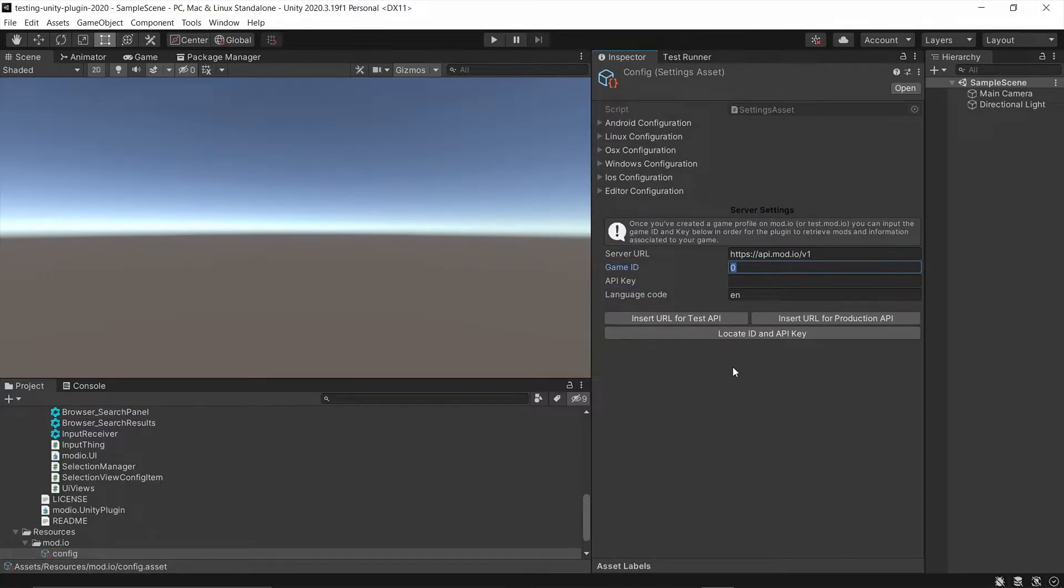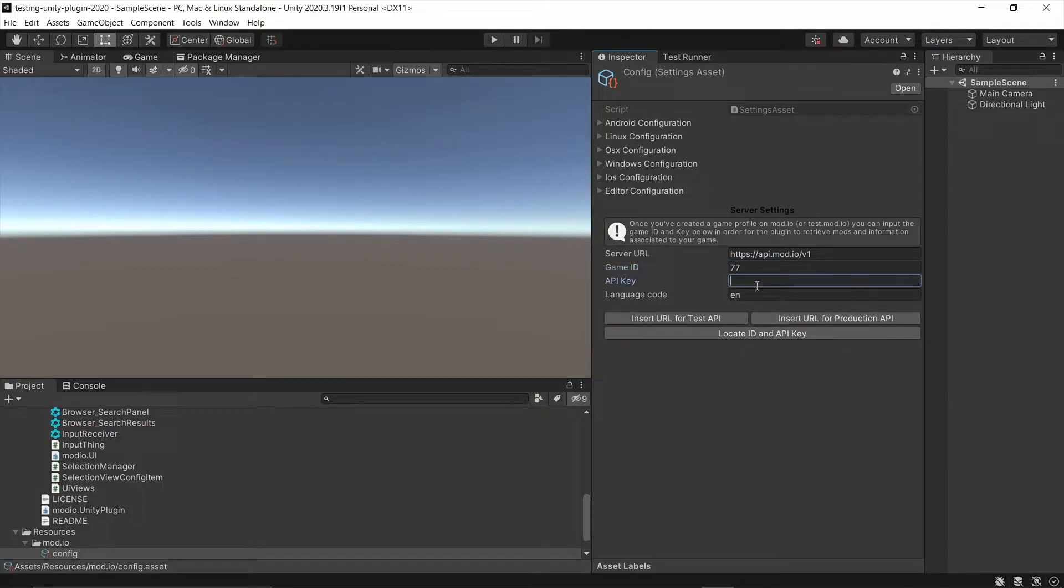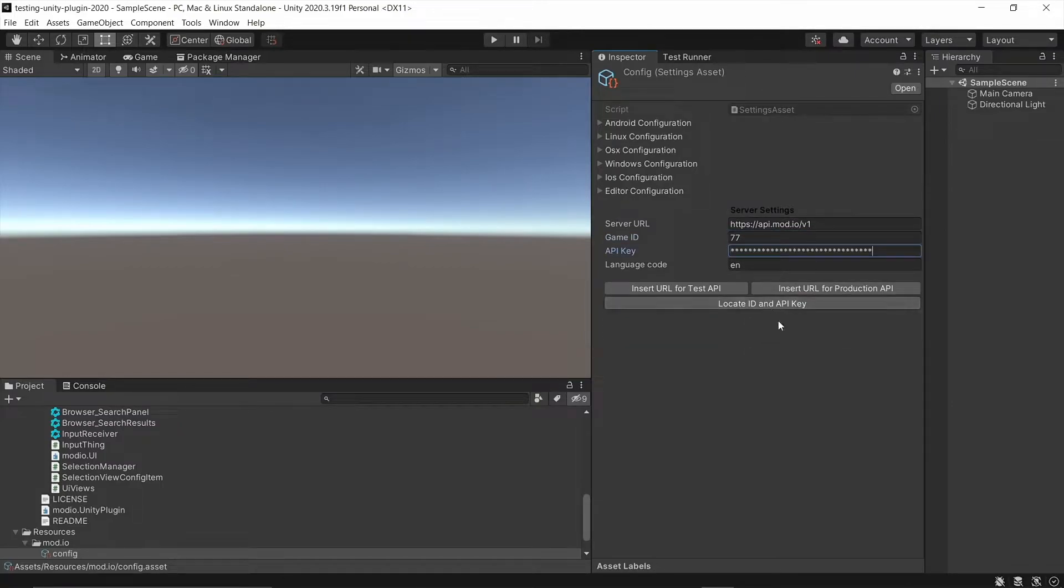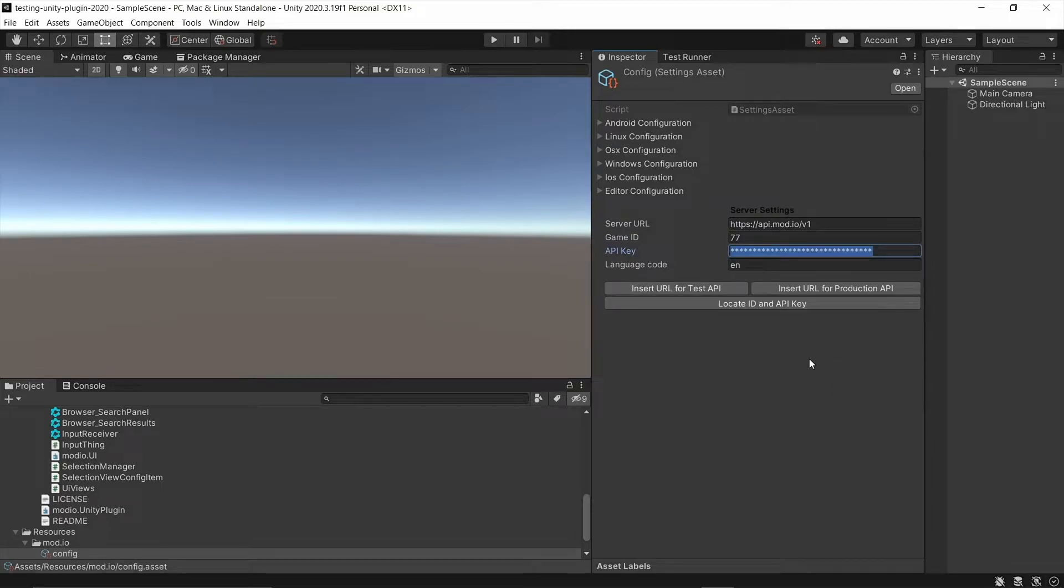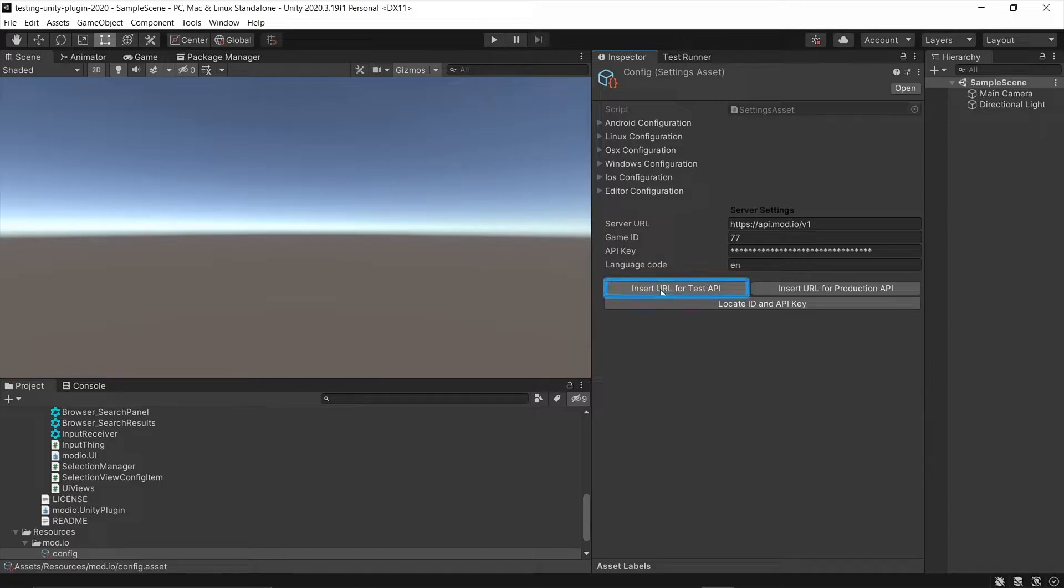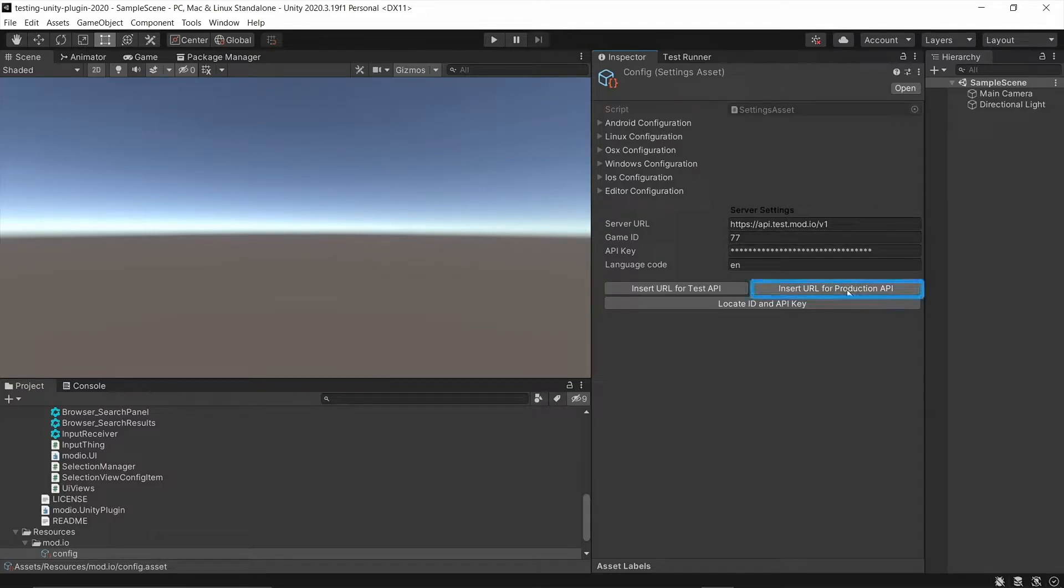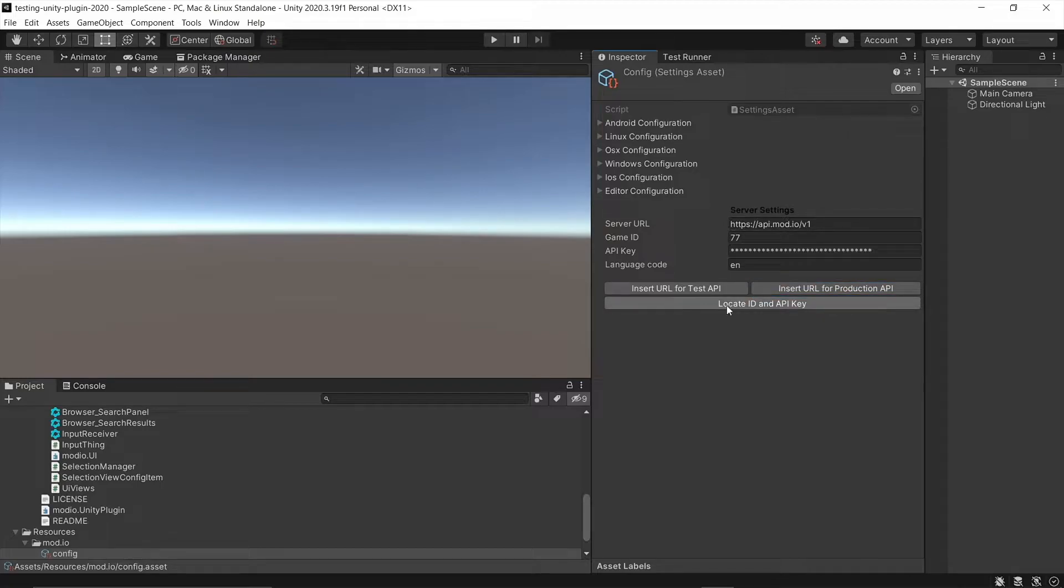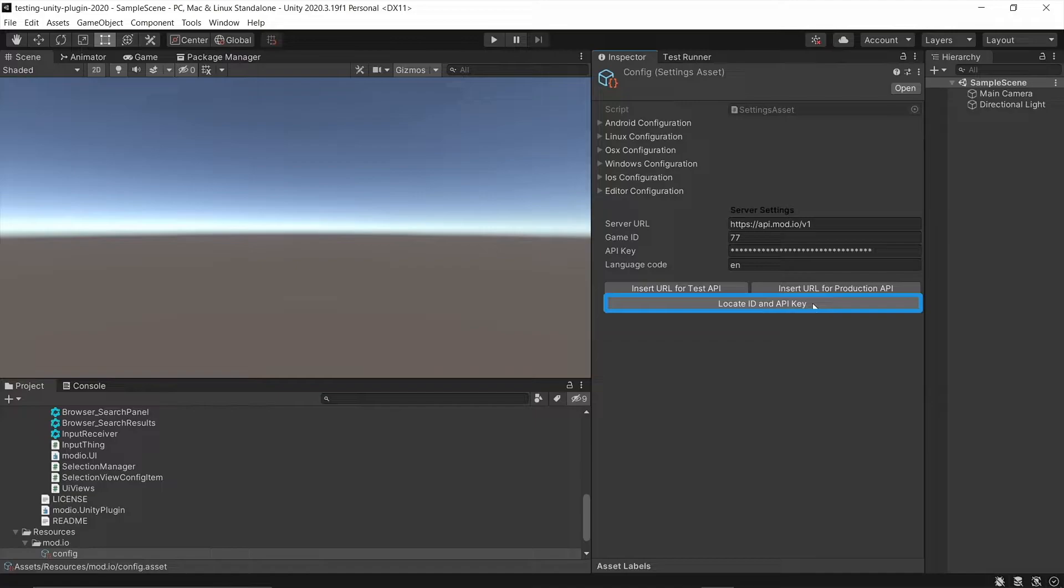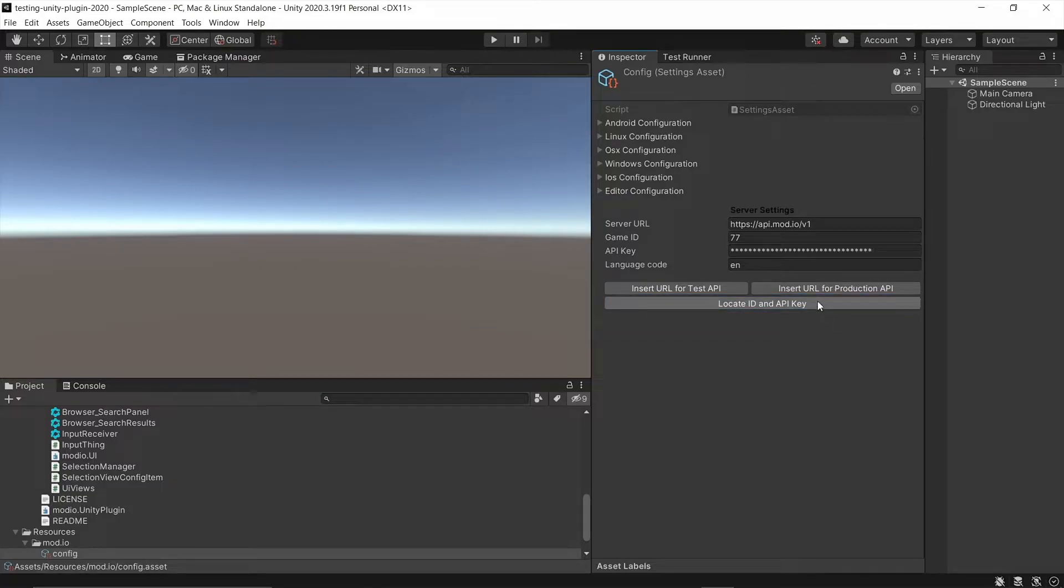So if you have got a game set up already on the Mod.io site, you can input that here. I'm just going to use one as an example here from the production server. If you set it up on the test server, make sure you change the URL to the test API. So if you click this button, it'll automatically swap the URL. This one, however, that I'm using is actually on production. So we're going to use the production URL there. You can also click this button to find the ID and API key of your game. If you're logged in, it'll open up a browser and show that to help you find it.